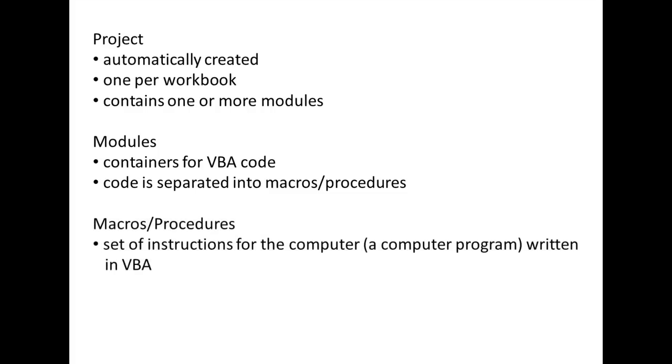Macros are sets of instructions written in the VBA language. Macros may be short and consist of only a few lines of code, or be quite long and consist of many thousands of lines of code. All macros consist of human readable text. When you run your macros, this text will be translated into a set of instructions that the computer can understand.